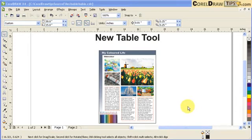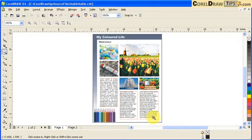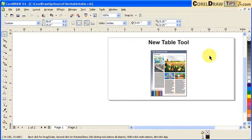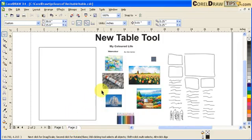This tutorial is all about the new table tool in CorelDRAW X4. I made this flyer and this is how it looks like — I used the table tool in doing the flyer. What I'm going to do now is recreate this one again. In page 2, I extracted all the images and all the text so that we can start from scratch.